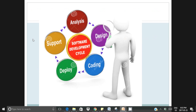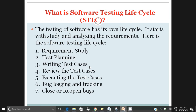Here is a diagrammatic representation of SDLC: the analysis or requirements gathering phase, then the design phase, then the coding phase, then deployment and testing, then support and maintenance. Now let's talk about the Software Testing Lifecycle.